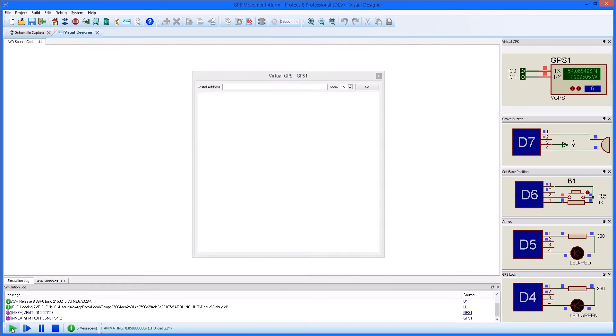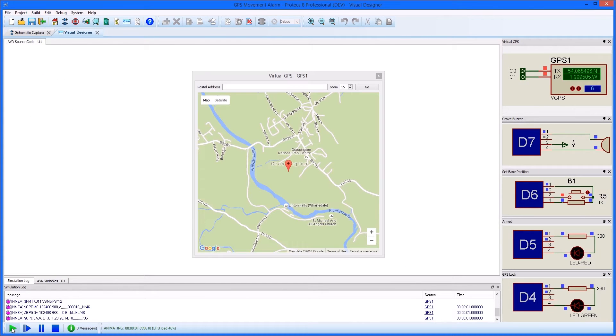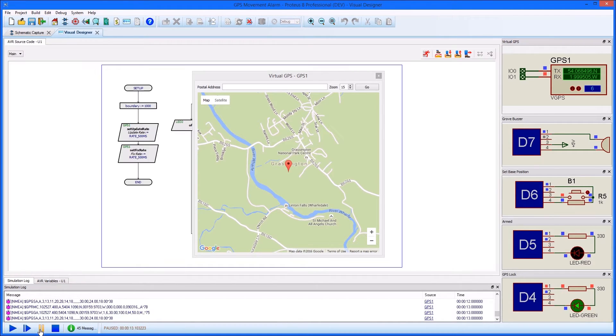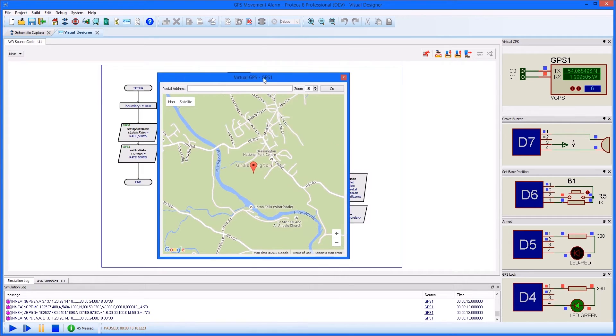This all makes much more sense when we simulate. We get a hosted pop-up with a copy of Google Maps that we can use to test our program, and after a few seconds our virtual GPS will acquire a lock.